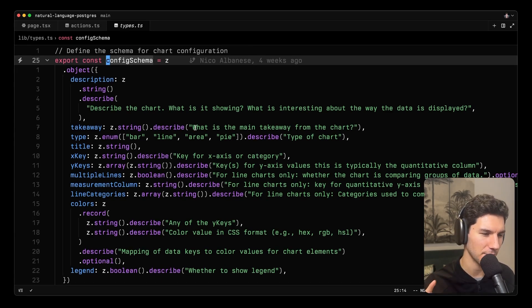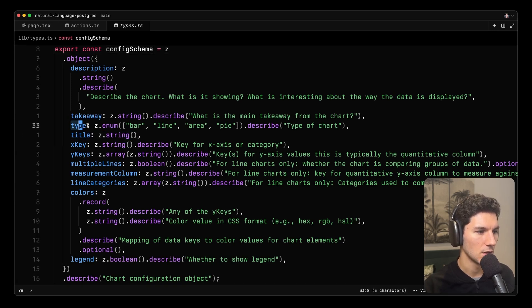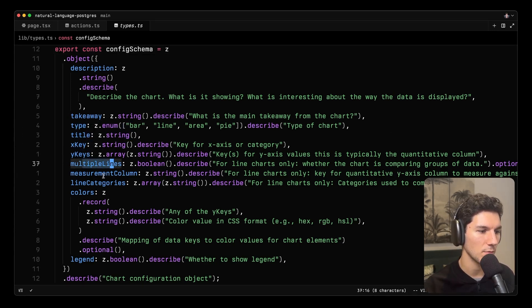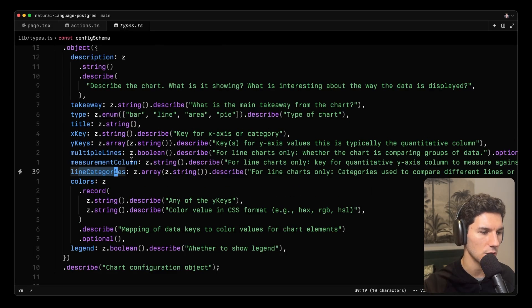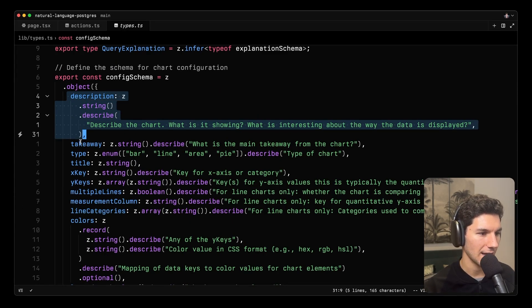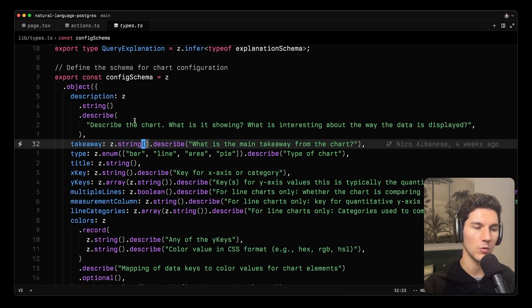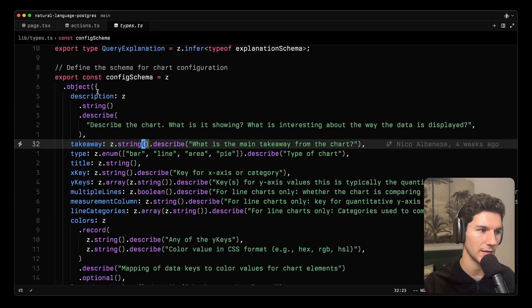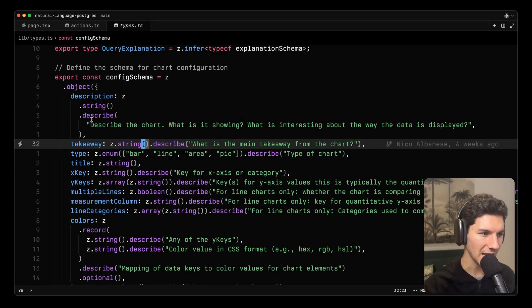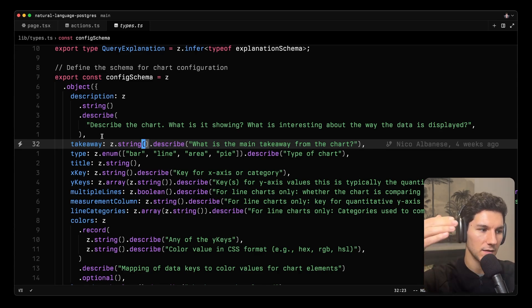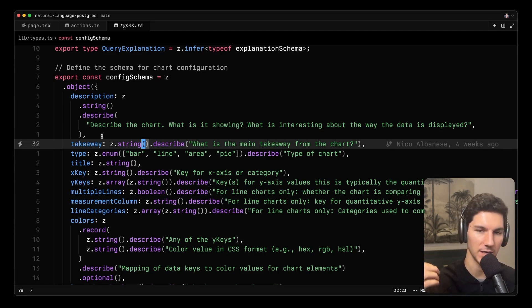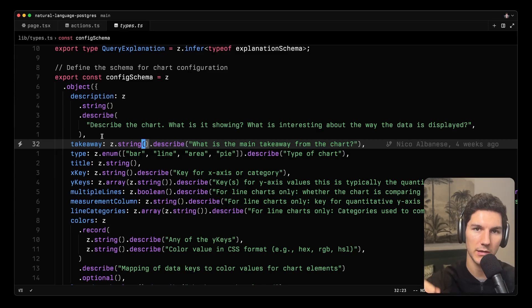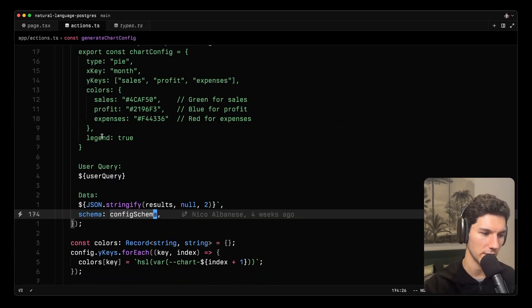And there are a few interesting prompt engineering tips here. So we have the things that you would expect, like the title, the type, the X key, Y keys, whether it's multiple line, different categories for the line, colors, legends, so on. But I've also added description and takeaway. And interestingly, or of note, I've put them at the top of our schema. And the reason you do this is because the model will go through and generate these in a linear format. And by putting both the description and the takeaway at the beginning, you force the model to first generate those. And then when it goes through and generates all of the other important pieces, like the title, like the keys and things like that, it's drawing on the description and the takeaways that it's generated before. So you get much better generations as a result.